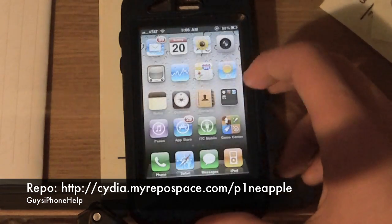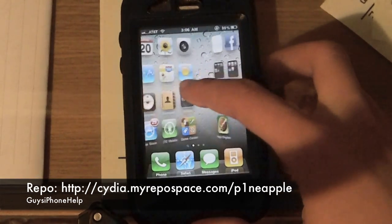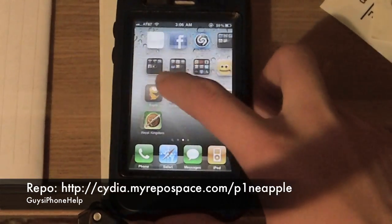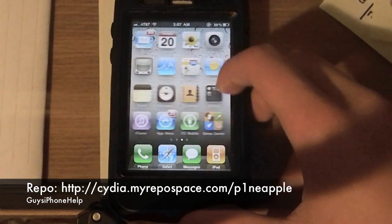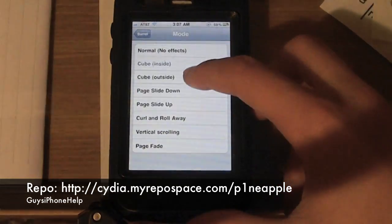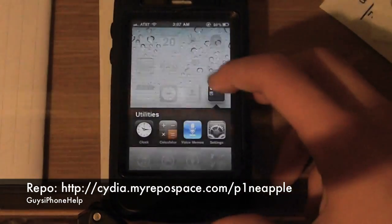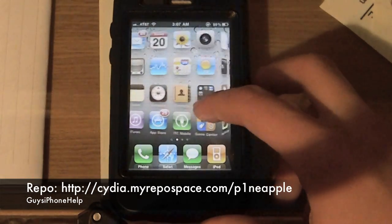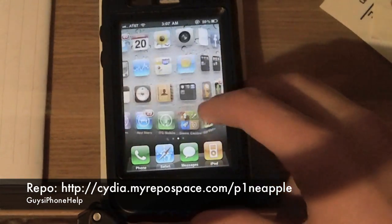It'll change the way you look at your pages. This is like the inside of the cube — and no respringing needed — and there's the outside cube.